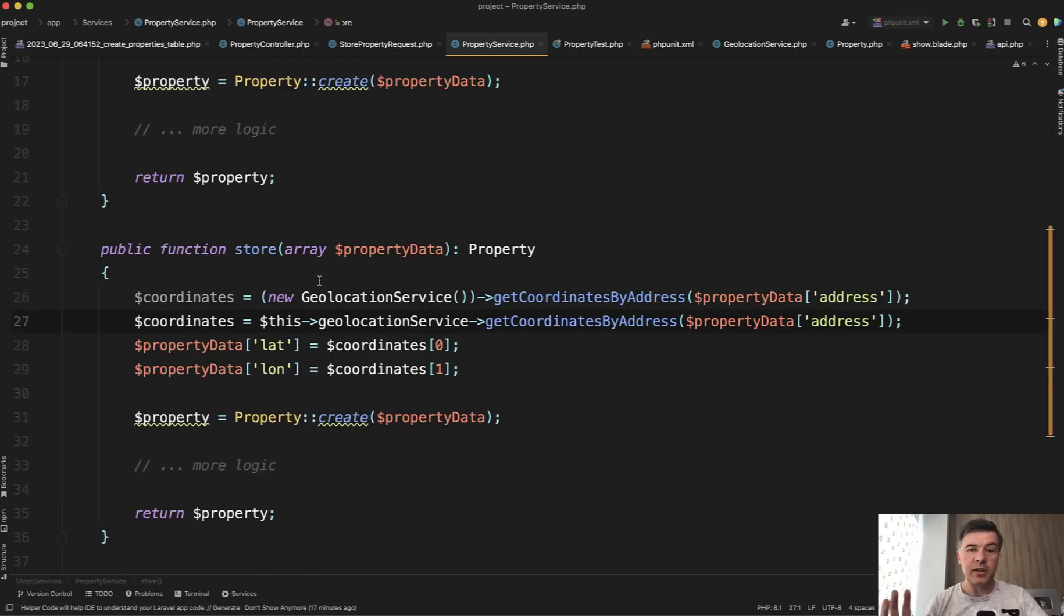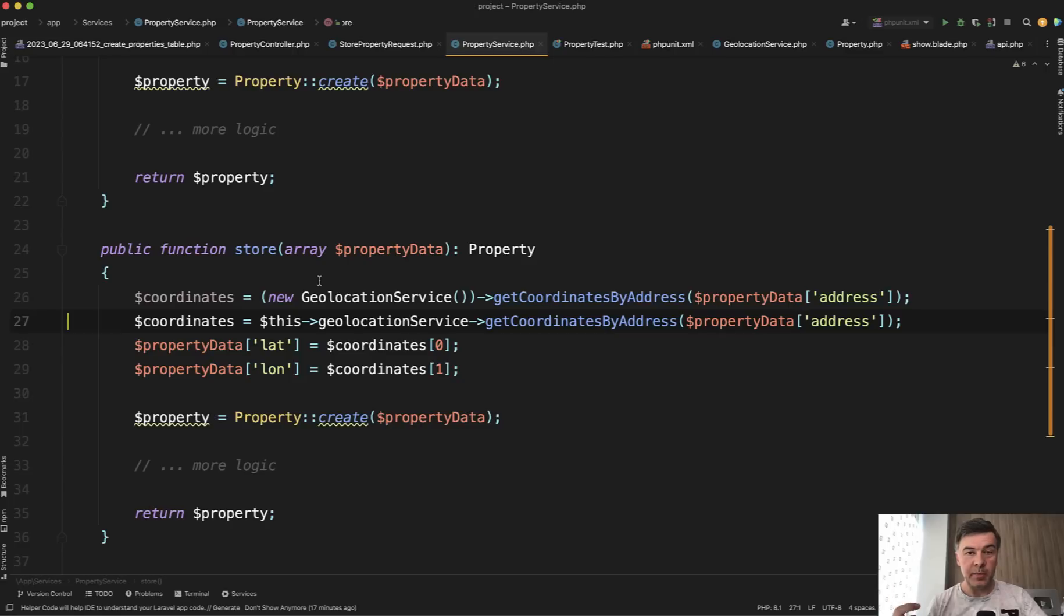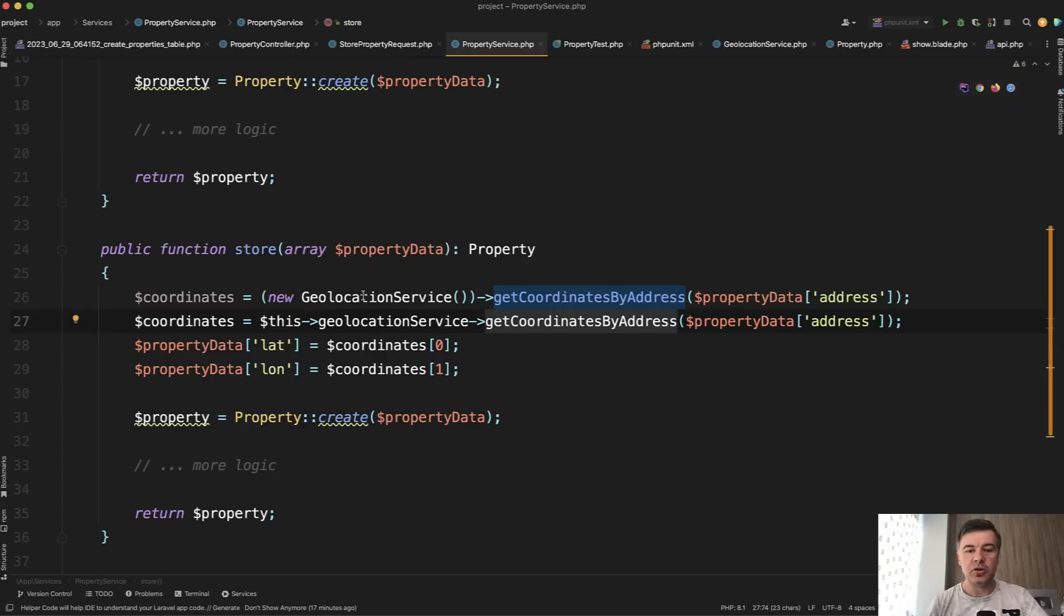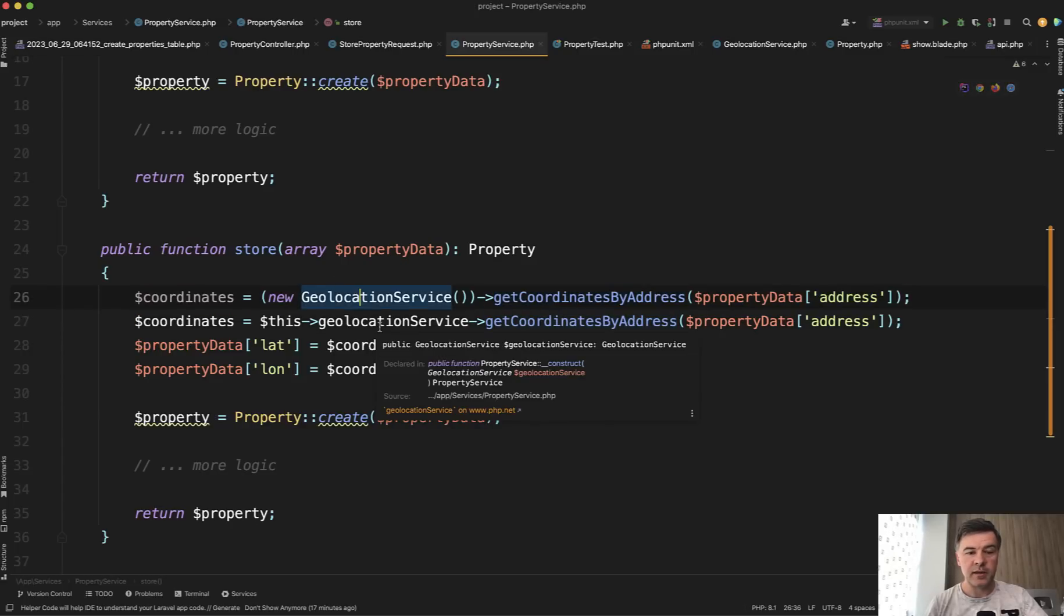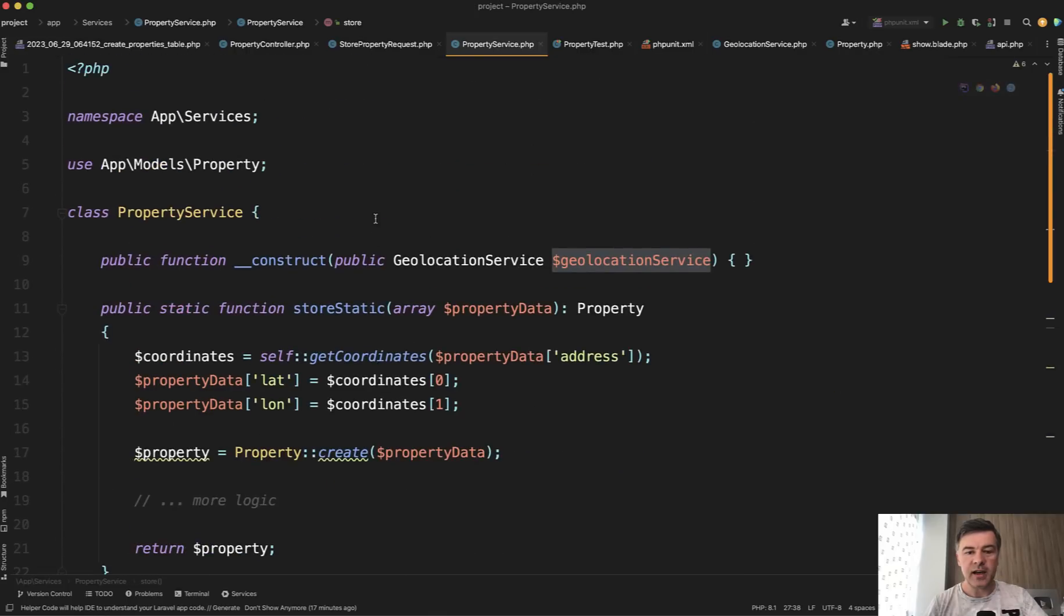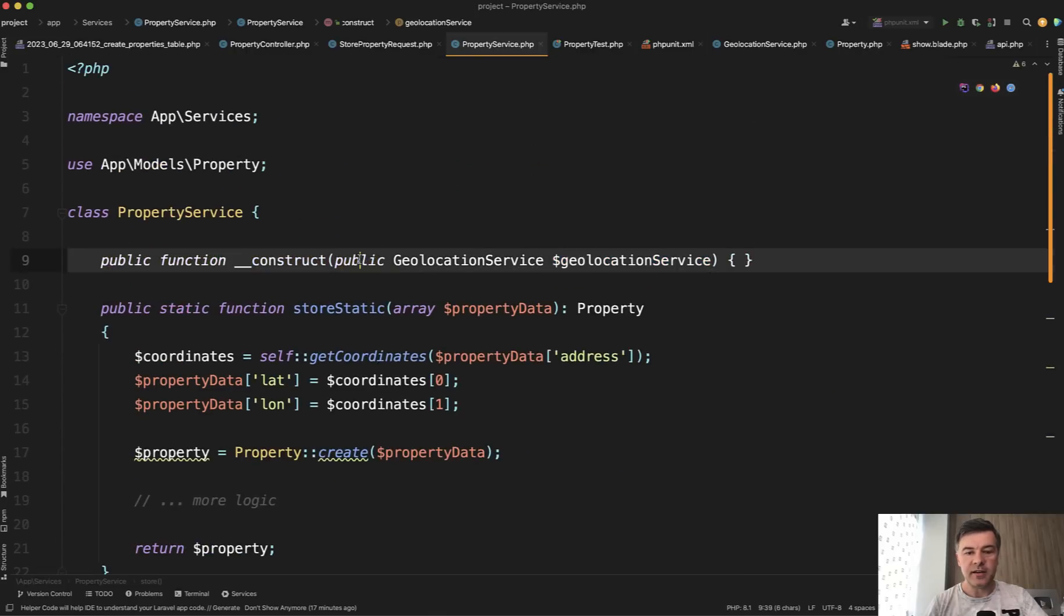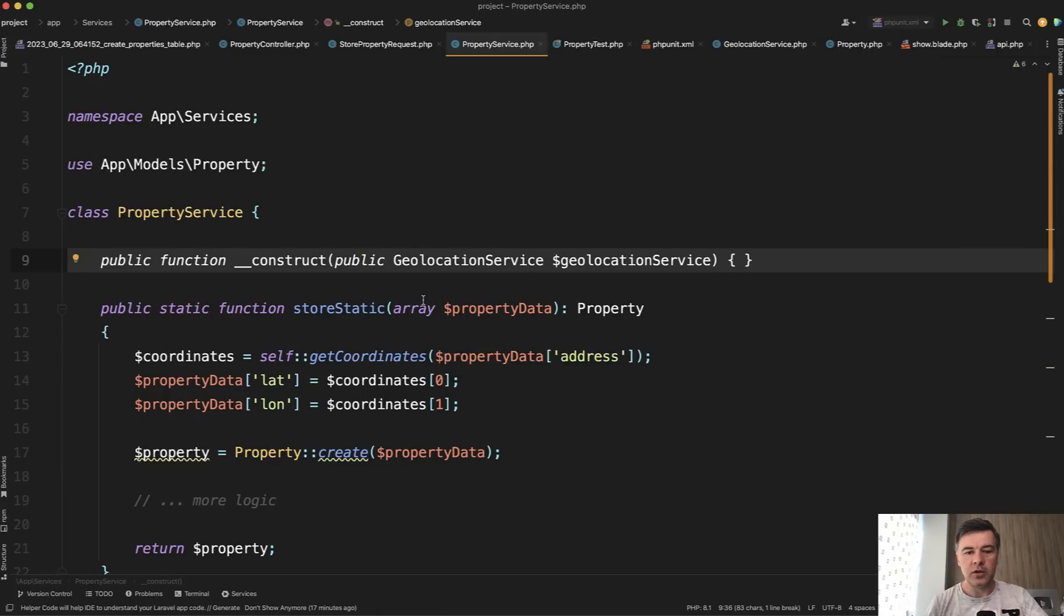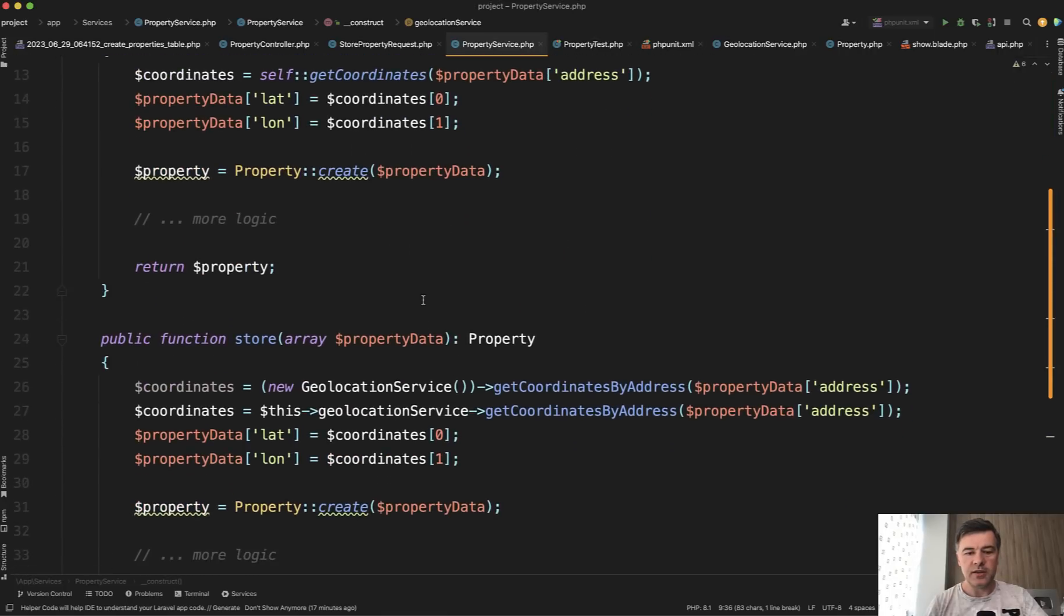Another example and limitation of static methods is what if that method calls another class, a method from another class. For example, that get coordinates by address would be in a separate service. Let's call it geolocation service. And you could initialize that geolocation service from within that method. Or it's a pretty common practice to have this geolocation service and initialize that service in the constructor of the class, like this. So with PHP 8 syntax of property promotion in constructor, we could use this geolocation service like this, especially if it's used in multiple methods within the same class.